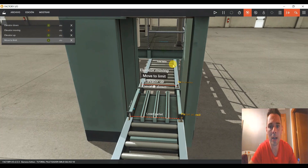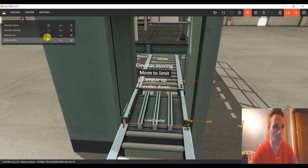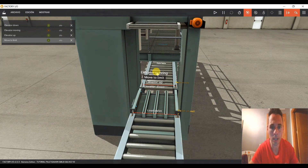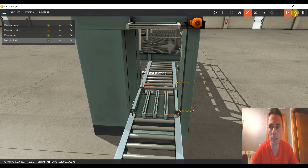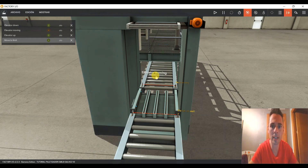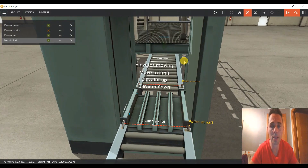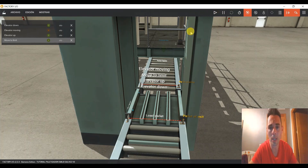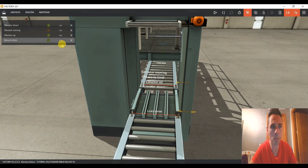Pues ahora subiría. Vamos a fijarnos bien. Sensores: estos son los sensores y estos son los actuadores. Si veo los sensores, tengo aquí un sensor que es Elevator Moving — será ascensor moviéndose, el elevador moviéndose. Entonces lo que tenemos que ver ahora mismo es ese elevador, si va por niveles, si nos da algún flanco que podamos utilizar.